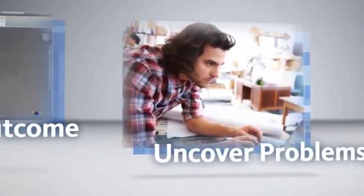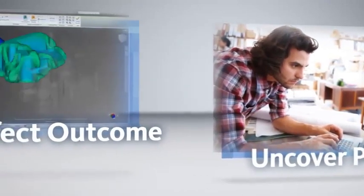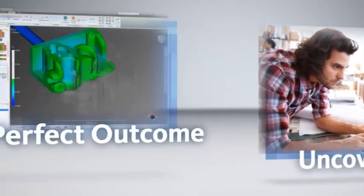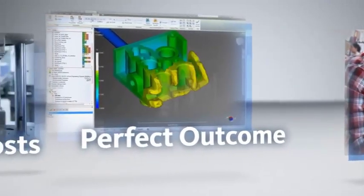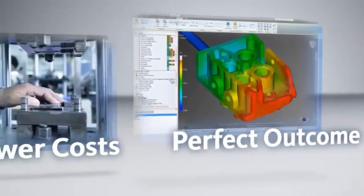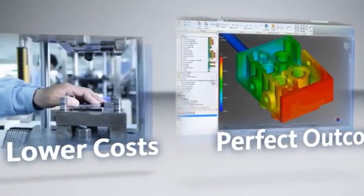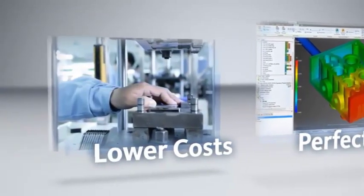Mold Flow products help you identify areas that are difficult to fill, where visual defects are likely to occur, or parts that will warp excessively. They can often help you achieve a higher production rate at a lower cost.